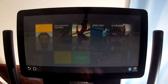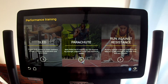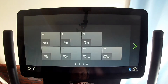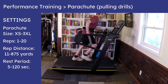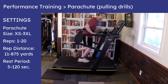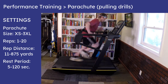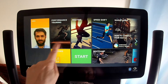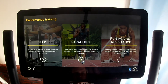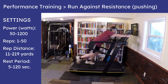In Parachute Mode, you pull against the parachute belt, and the resistance gets harder the faster you run, just like running with a real athletic parachute. The Run Against Resistance mode is sled-style pushing, but the resistance remains steady the entire time.